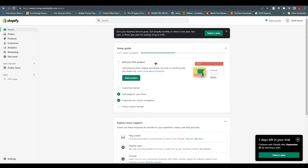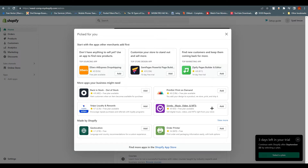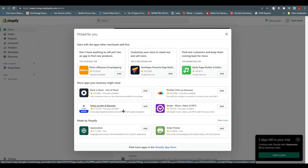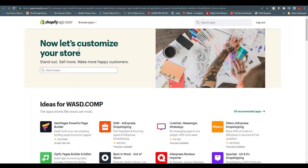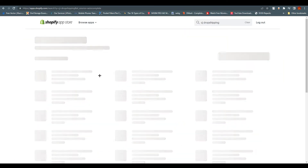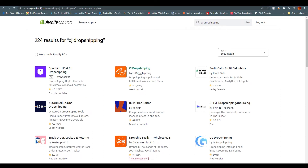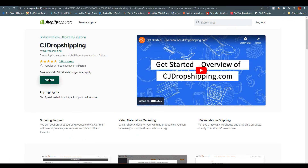If you are on Shopify, you can see there's an option called Apps — click on Add Apps. You will find multiple apps over here, but you cannot see CJ Drop Shipping directly, so go to the Shopify App Store. It will open a new tab and show you more applications. Search for CJ Drop Shipping and here we are — CJ Drop Shipping, drop shipping supplier and fulfillment service from China. Click on CJ Drop Shipping to add the app.